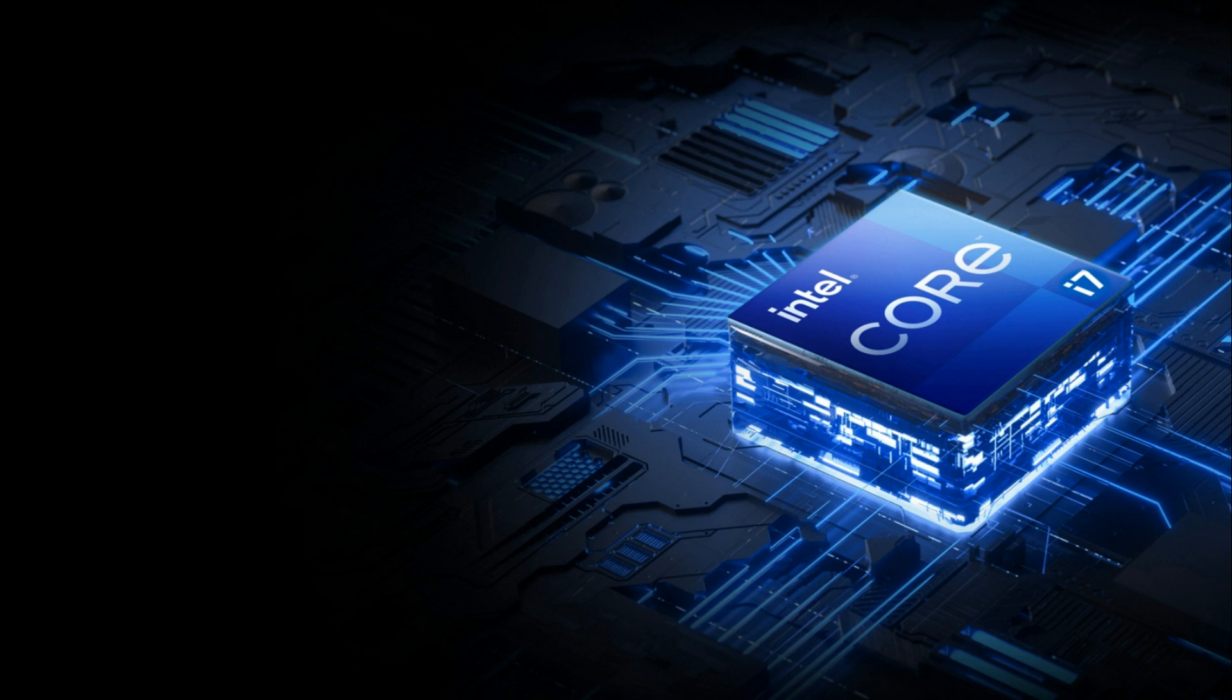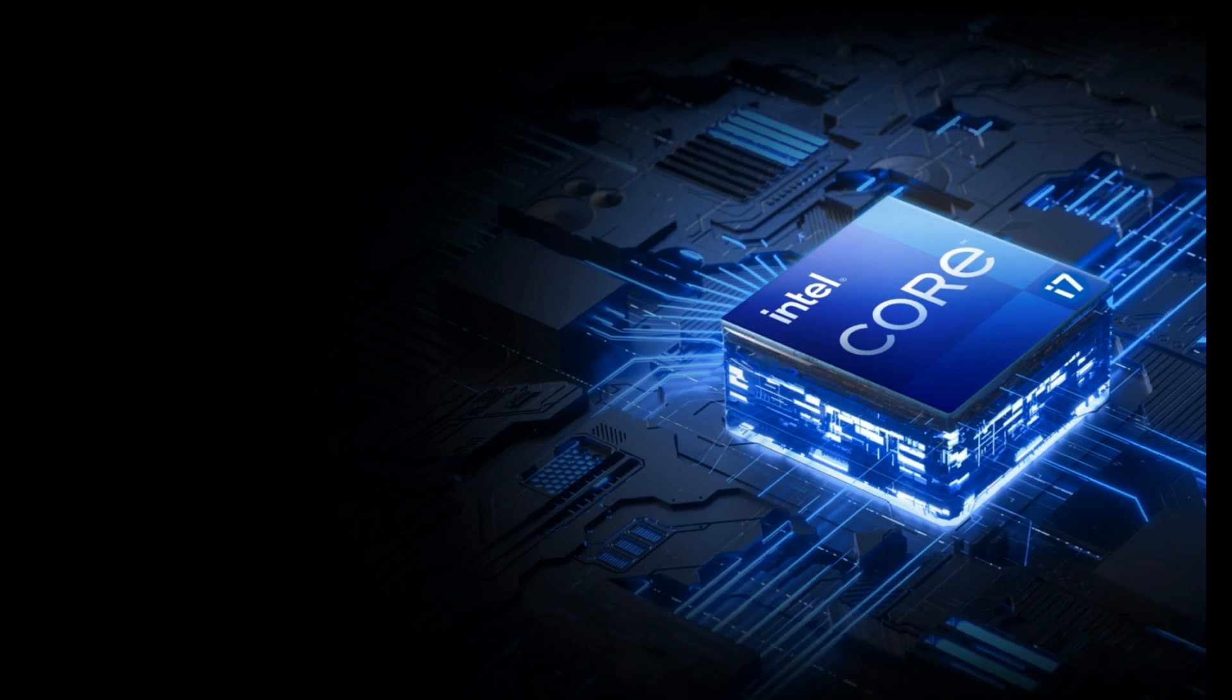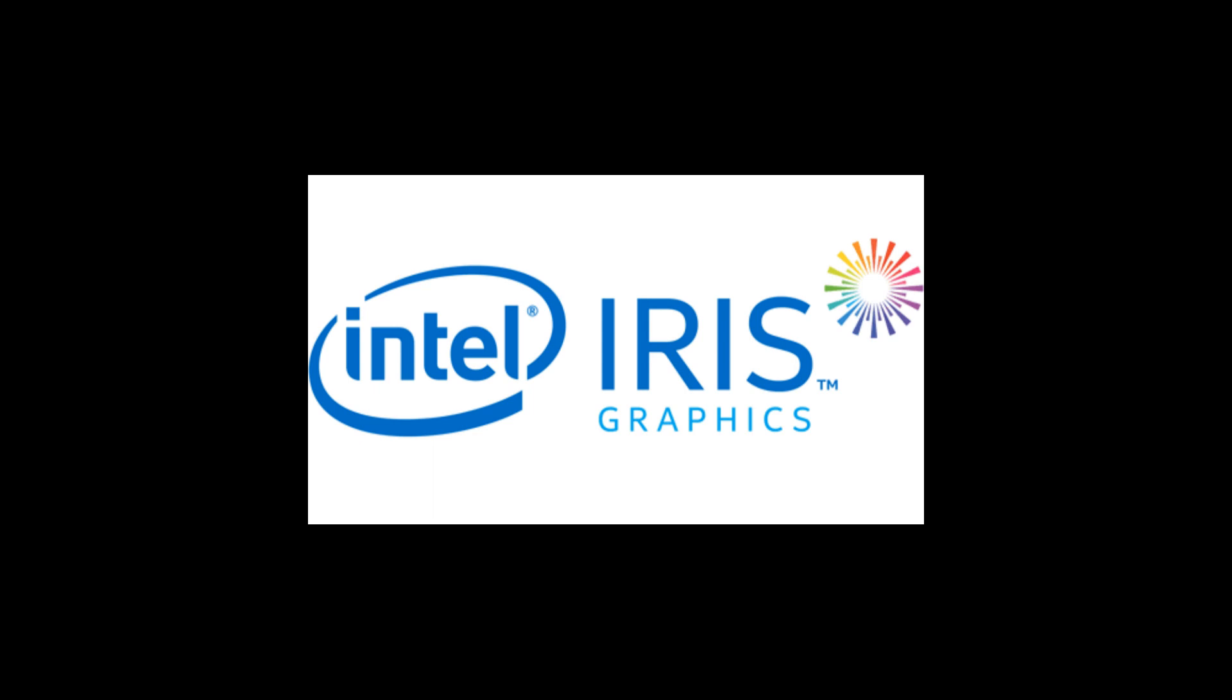This laptop can do anything you want. It comes with Intel Iris Xe graphics. It's not just for work—it's perfect for casual gaming and multimedia tasks. If you want to play normal games, this laptop is perfect for you.